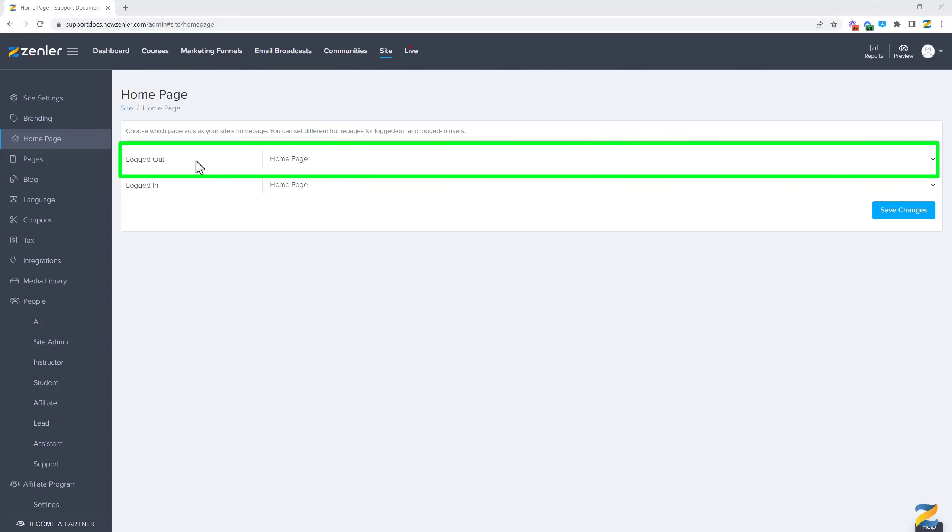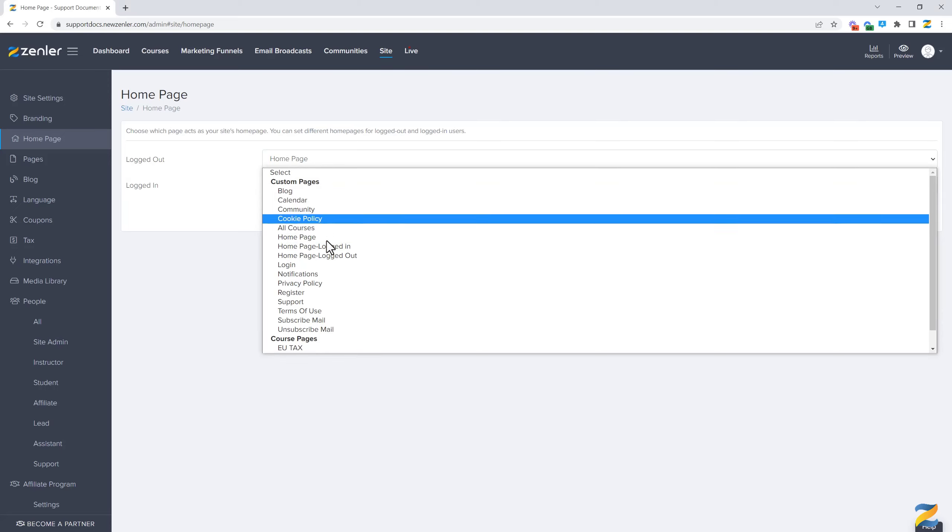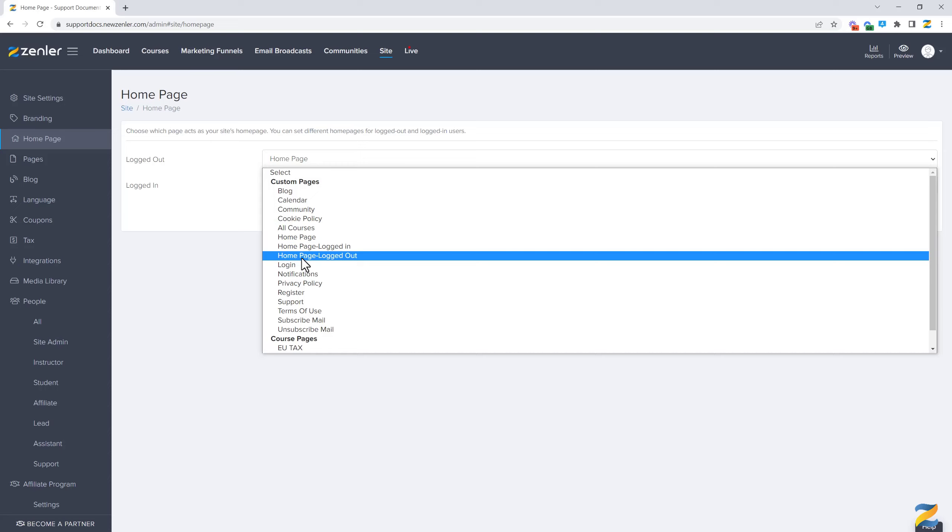Now to show you this in use, I'm going to select this dropdown and select the page. In this case, I have a specific page set up for logged out users, so I'm going to select this.